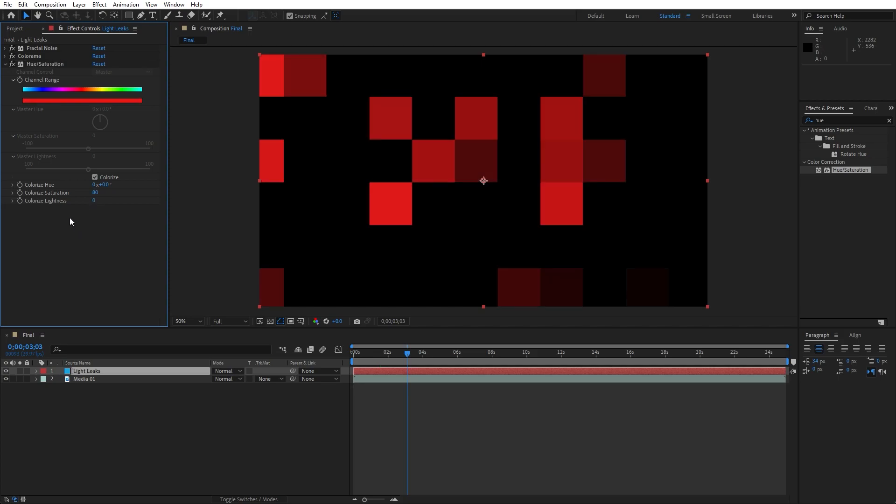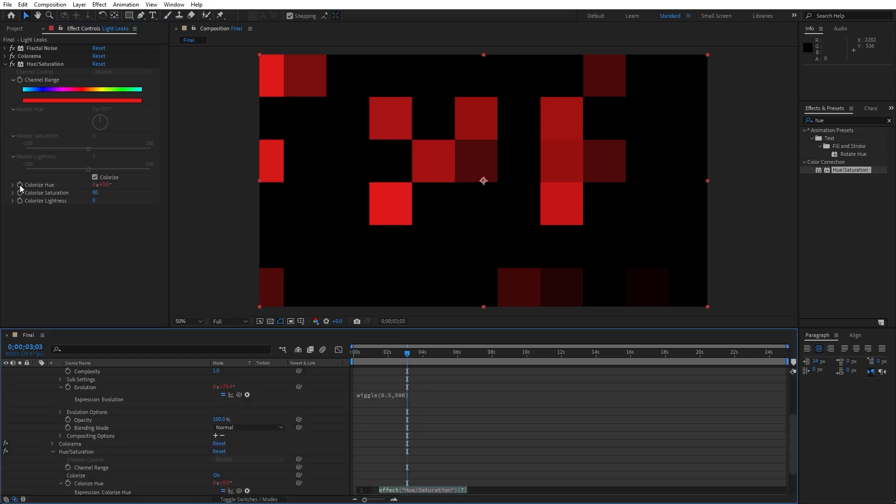And let's also animate this Colorize Hue, hold Alt on your keyboard and then left mouse click and let's type here wiggle again, open and close bracket, 5,50.